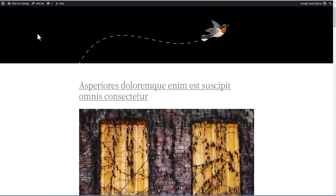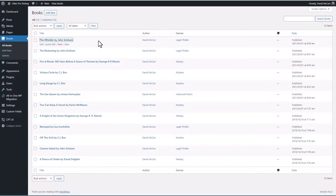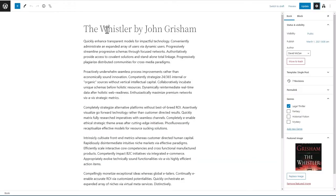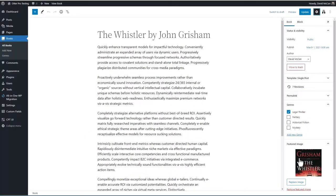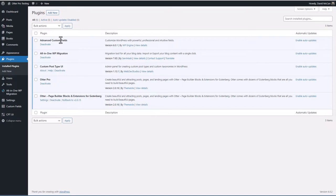I have a testing site here with some demo data. In the backend, I have a custom post type called Books. If we look at one of the book records, we see that in addition to the regular fields — the title, content, and featured image — there's also a custom taxonomy and two custom fields linked to the author's website and the author's photo. Looking at plugins, I have Advanced Custom Fields and Custom Post Type UI installed, used to create the custom post type, plus All-in-One Migration for backups. I have both the free version of Otterblocks and the pro version — this is one of those plugins where you need the free version installed as well.